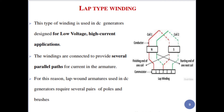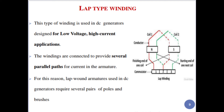Lap winding is used where low voltage and high current are required. The windings are connected to provide several parallel paths for current in the armature. The first coil finishes and the second coil starts from that point — this is the commutator connection. The finishing end of coil one connects to the starting end of the next coil. A lap-wound armature used in a DC generator requires several pairs of poles and brushes.